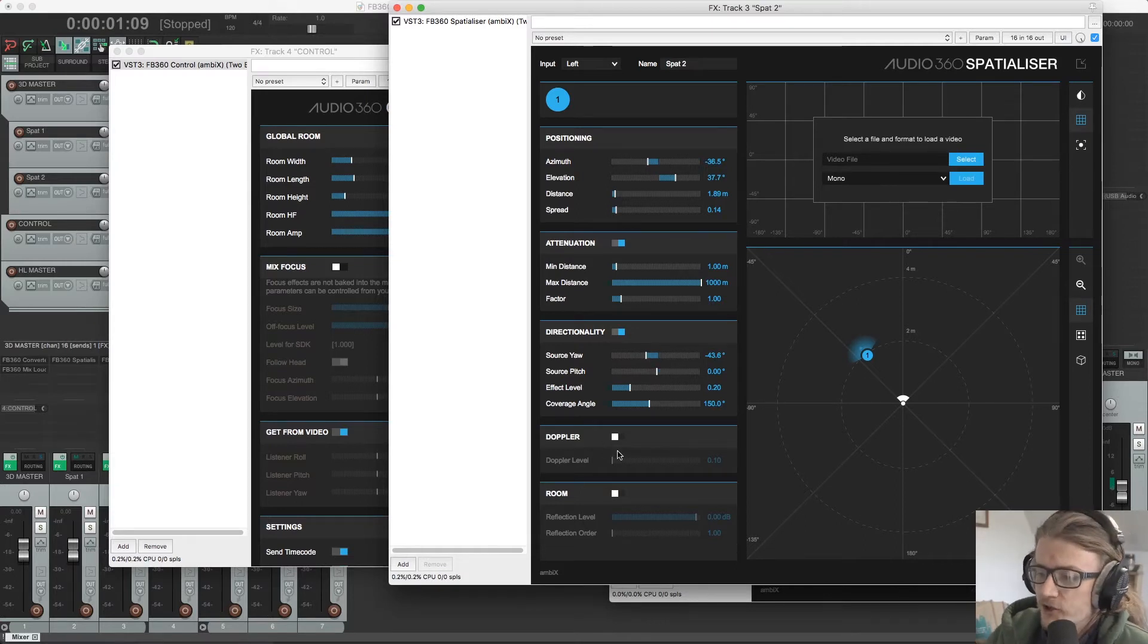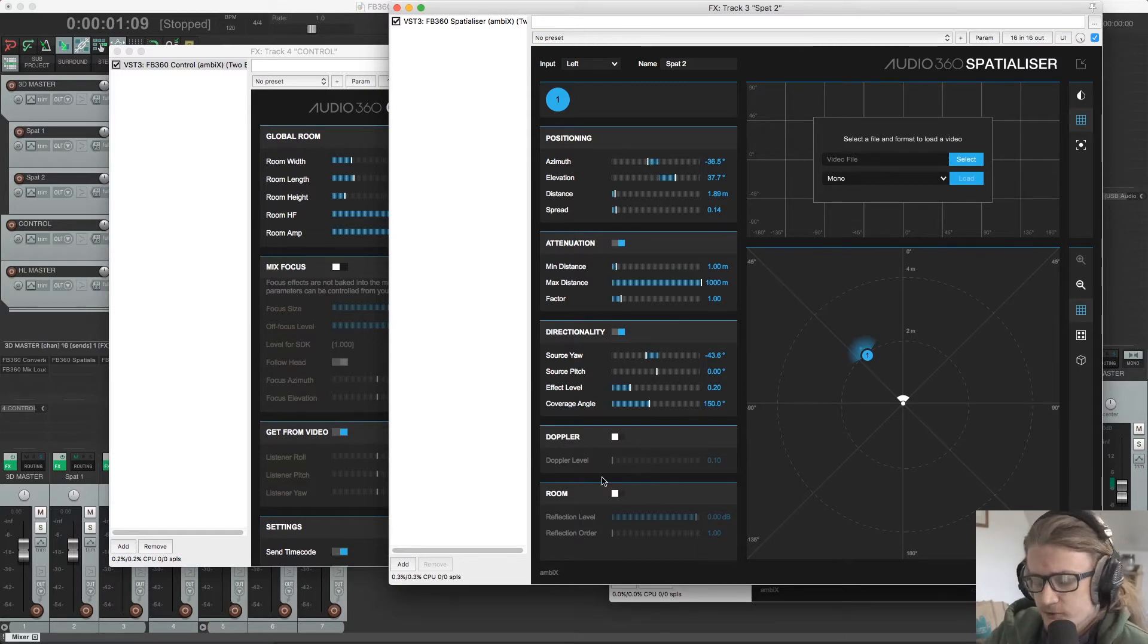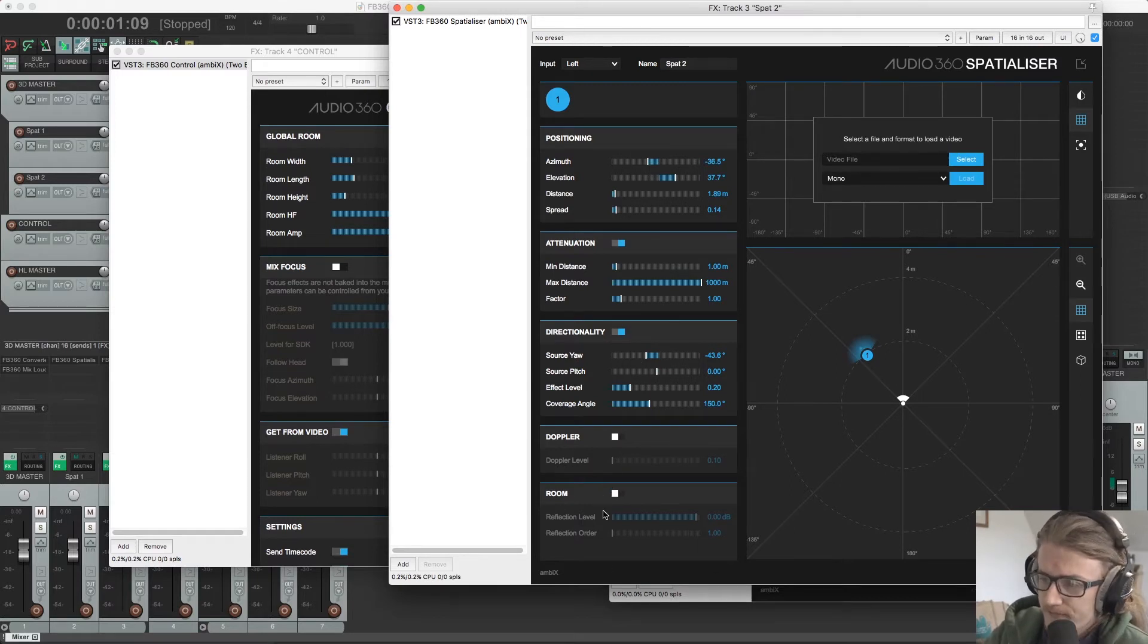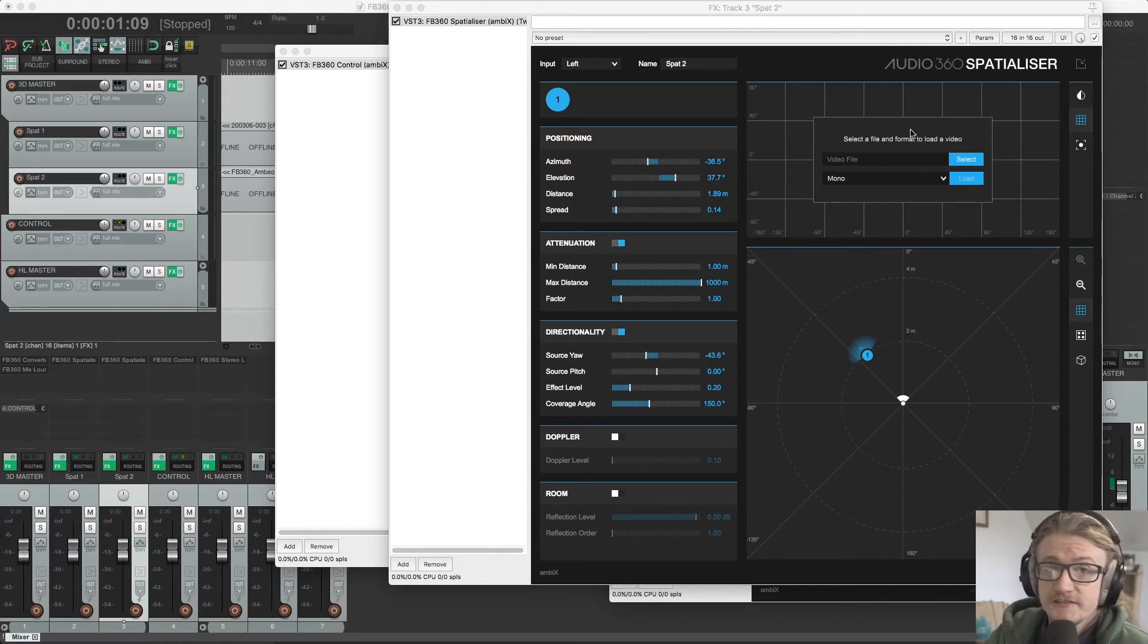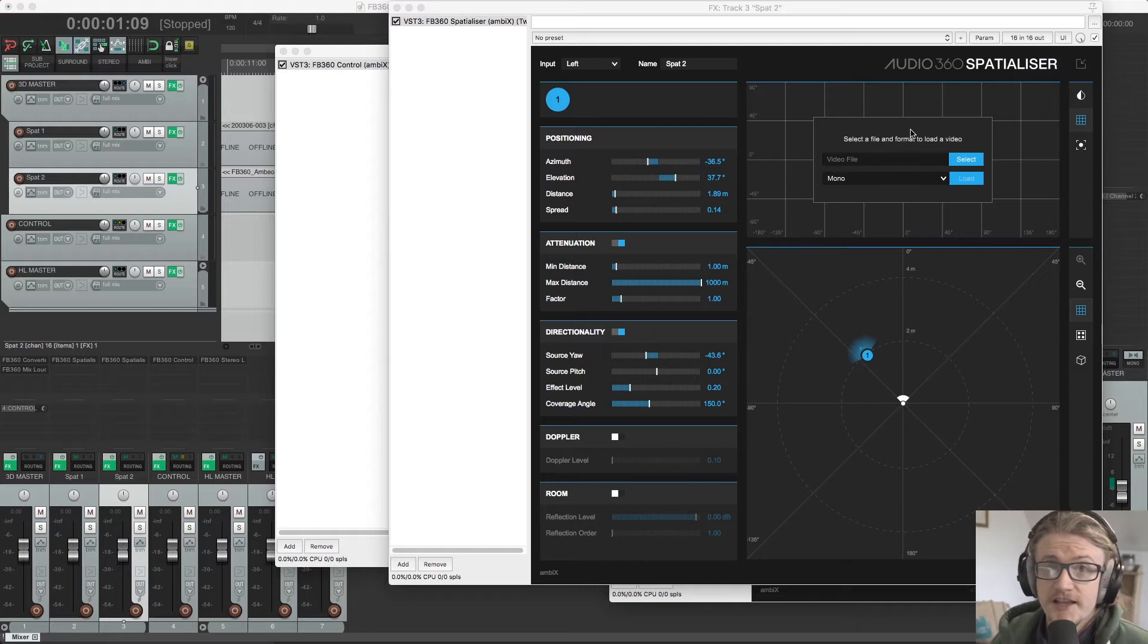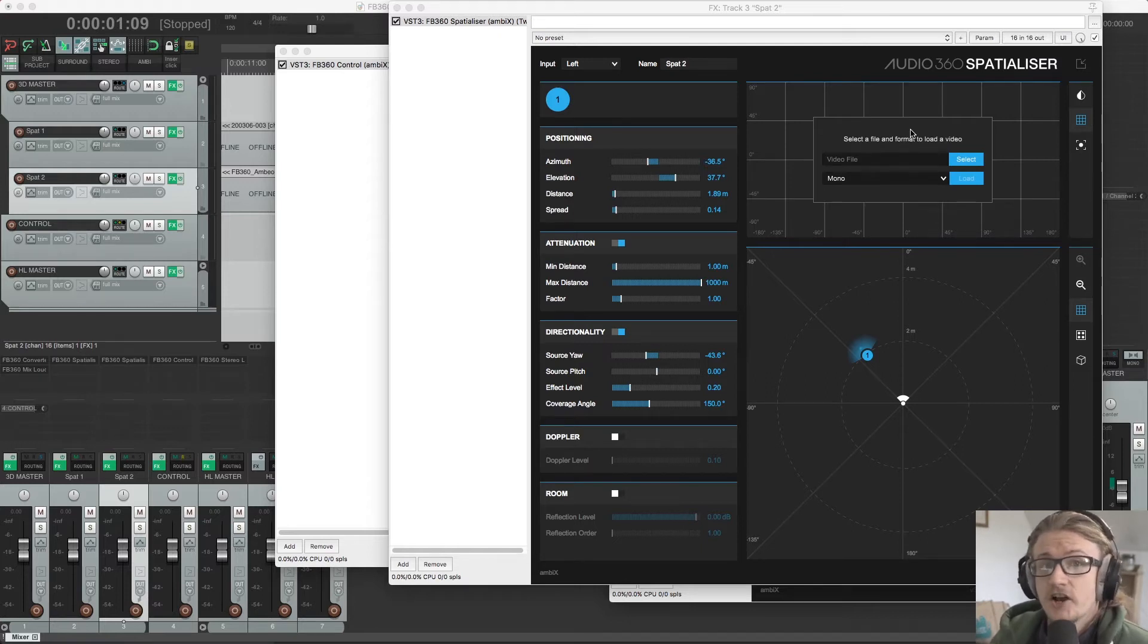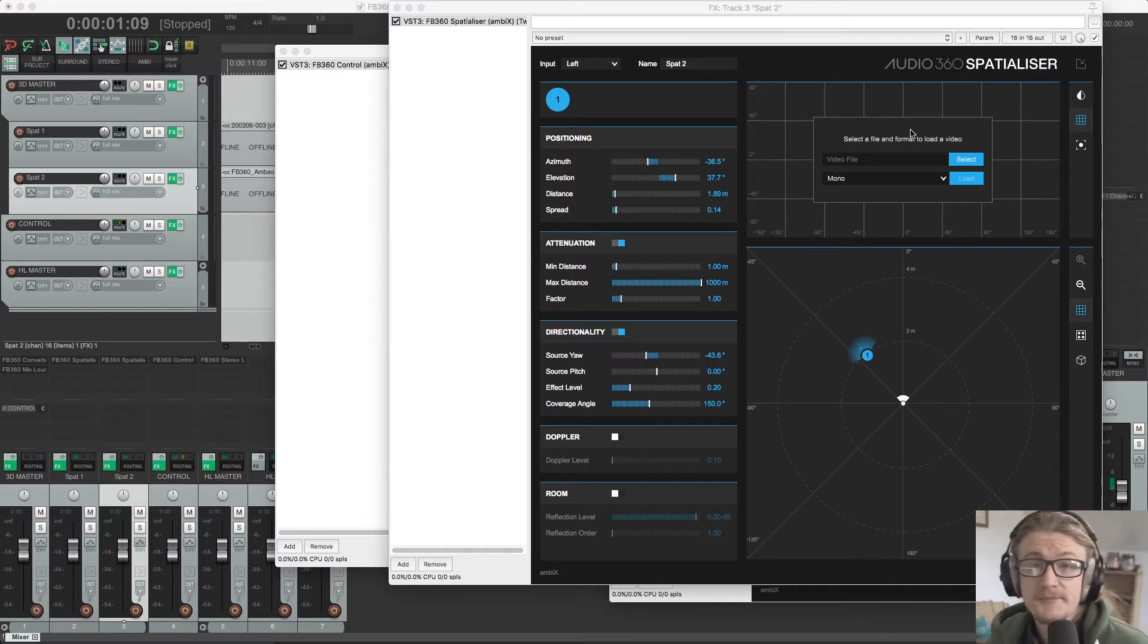We have the Doppler effect and we have our room reflections options as well. Up here is where we can import our 360 video. They need to be a specific format. So you need to make sure that when you receive these, they are in DNXHR bracket LB.